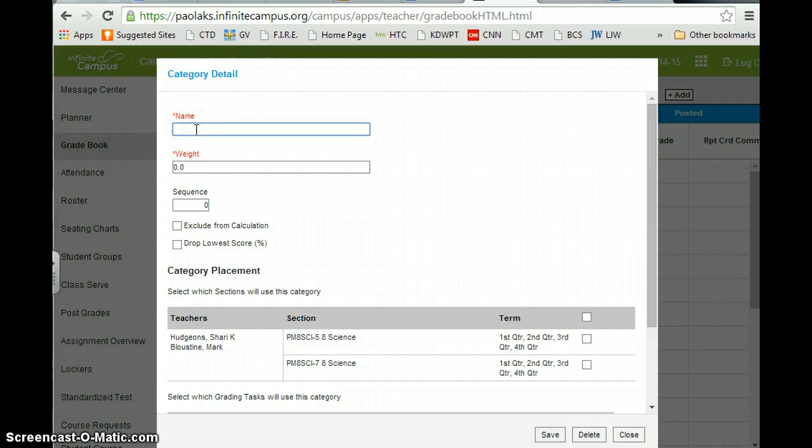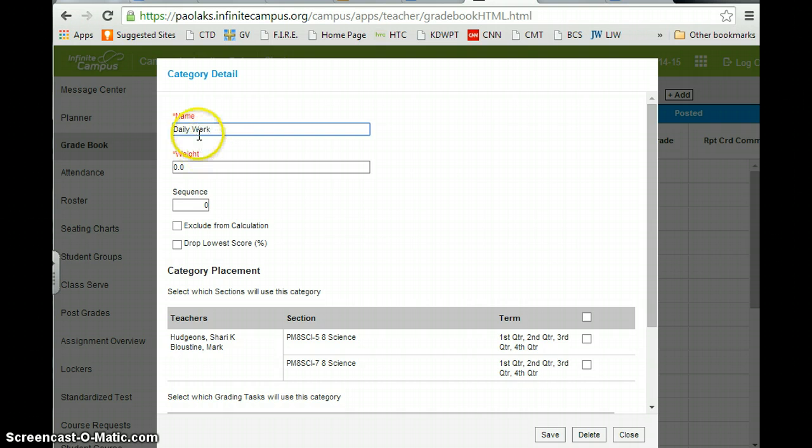And I normally do two categories, and you can have as many as you want. I do daily work, and I weight mine at 50% each.